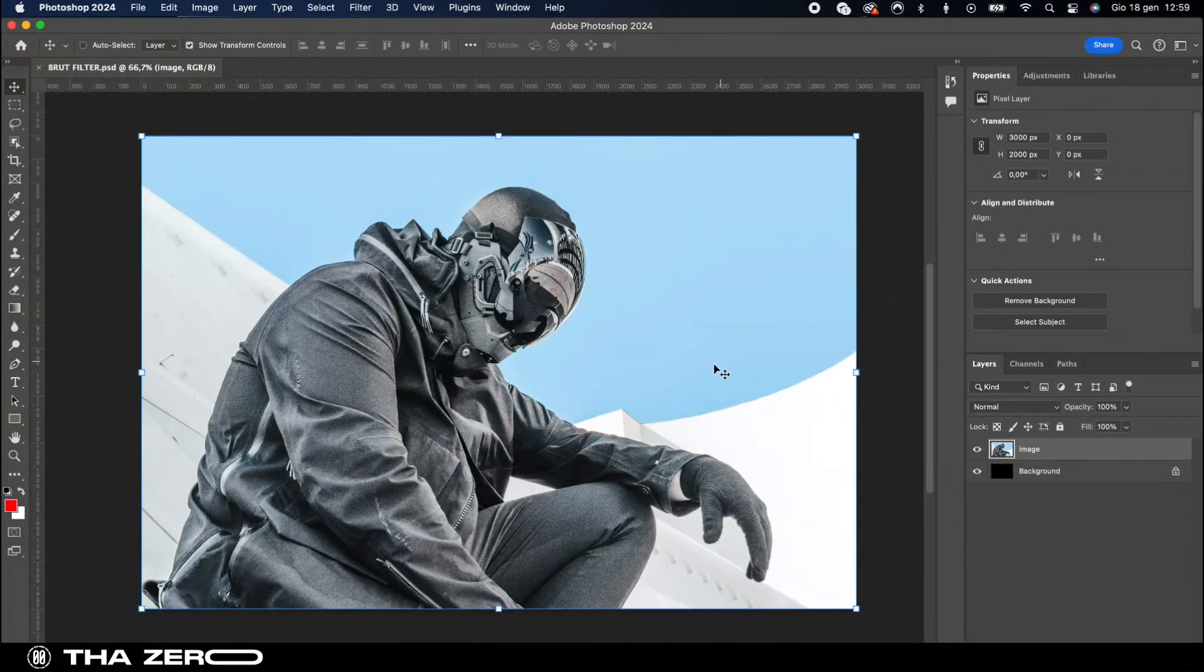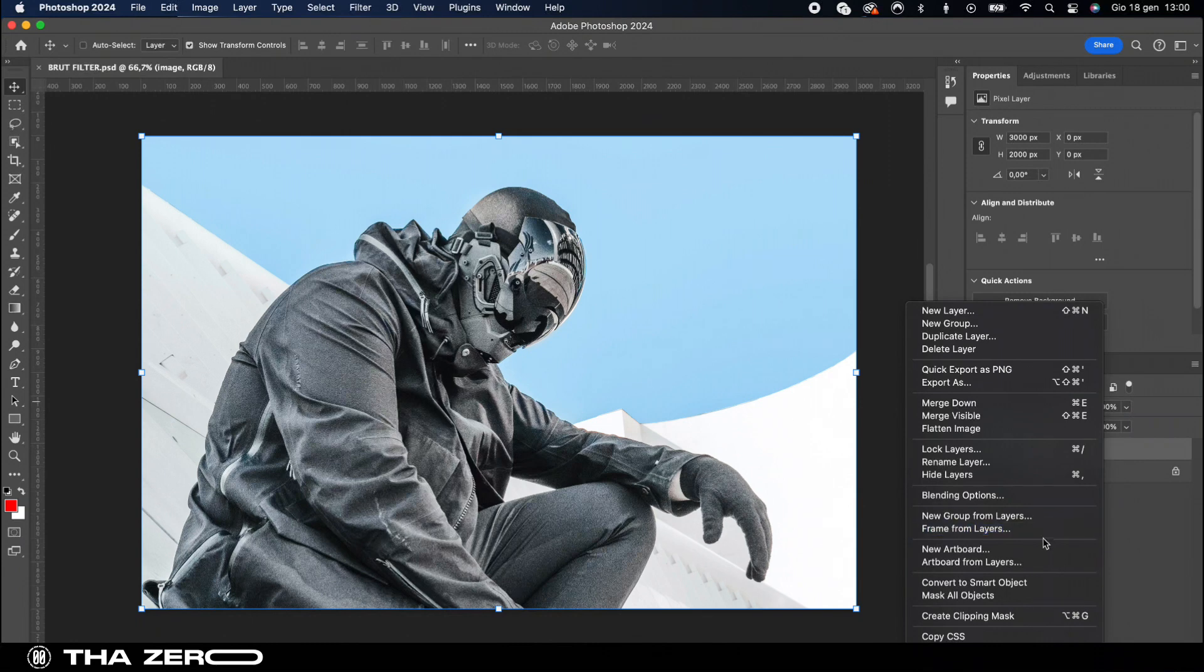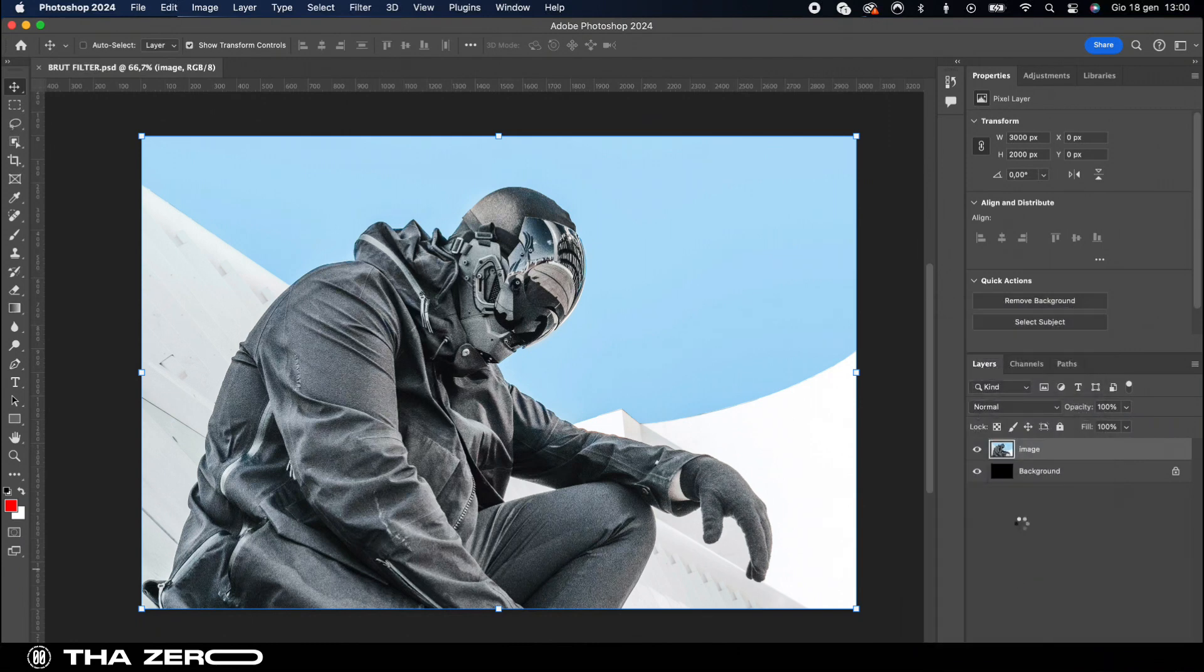First things first, open your image in Photoshop and convert it into a smart object. This ensures flexibility in your editing process.